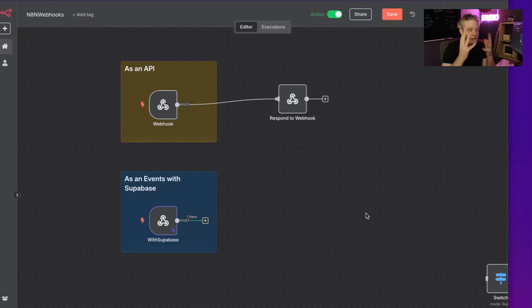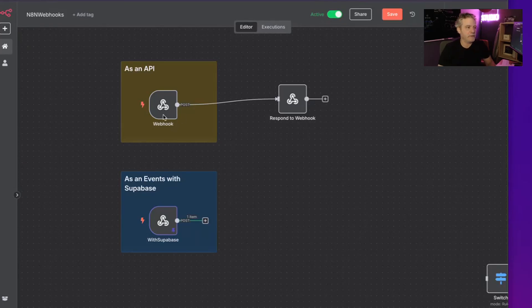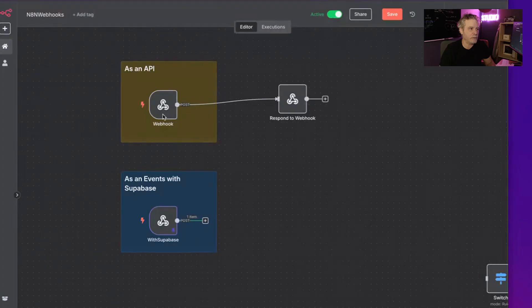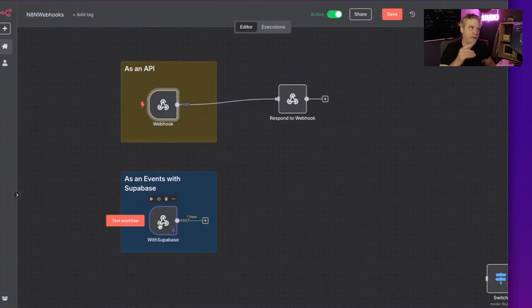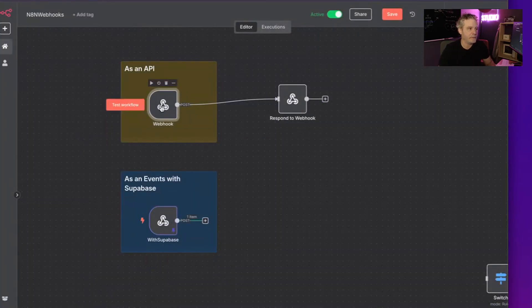I want to show webhooks, APIs, how to use them in N8N. It just comes up a lot. I want to show two ways: one is just a normal API, and one is a webhook that integrates with Superbase, because again, just a great pattern.